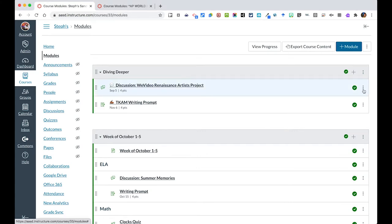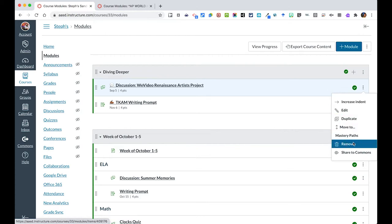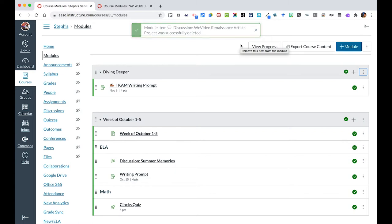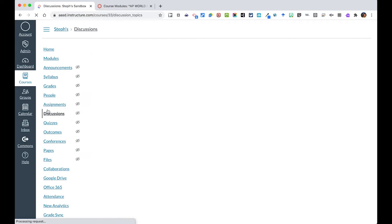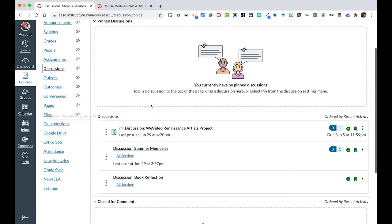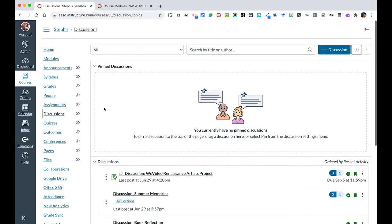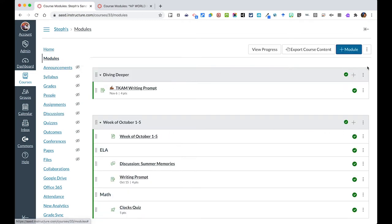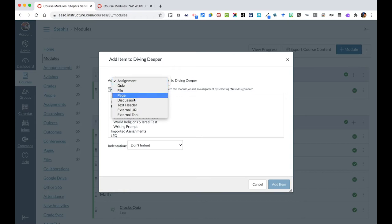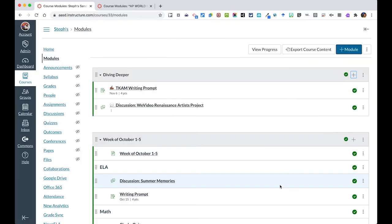If I were to accidentally delete or remove this discussion that we built earlier in this course and remove it from my module, it really still exists. Even though we removed it from our module, it exists on our discussions page. And just like that with our assignments, we can easily add that back into our module if we wanted to. So I'll go find my discussion, and there is our Renaissance one to add to this. And so it's back in here.